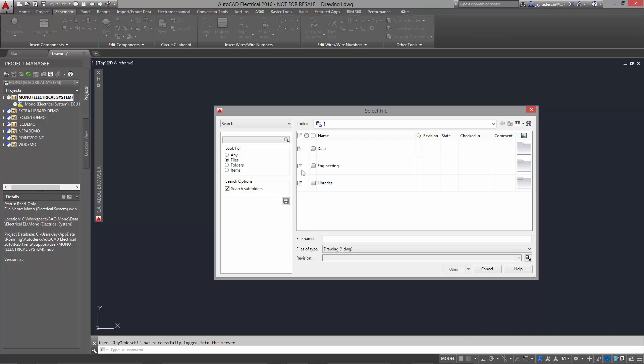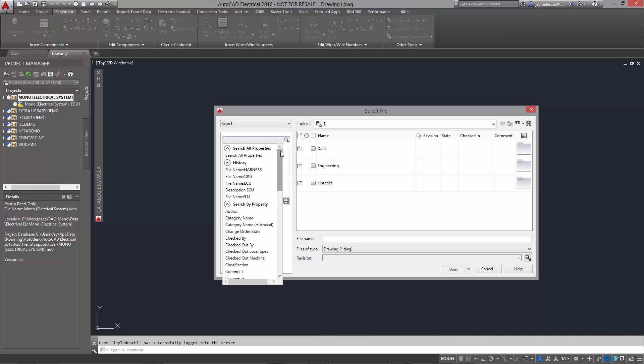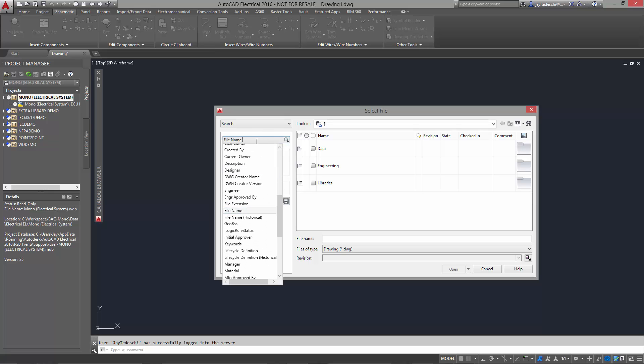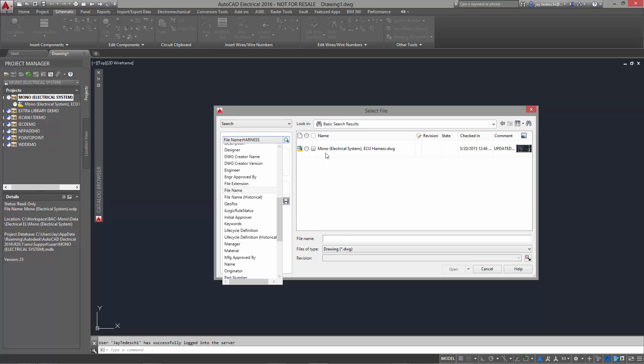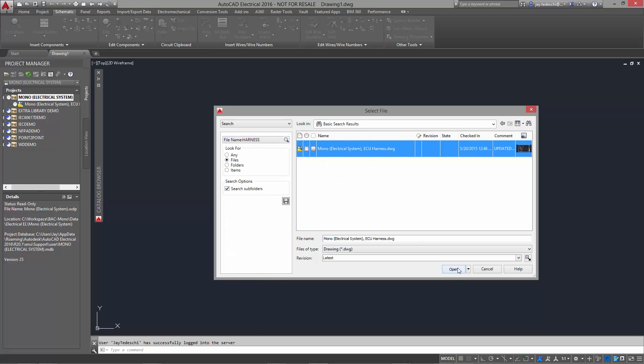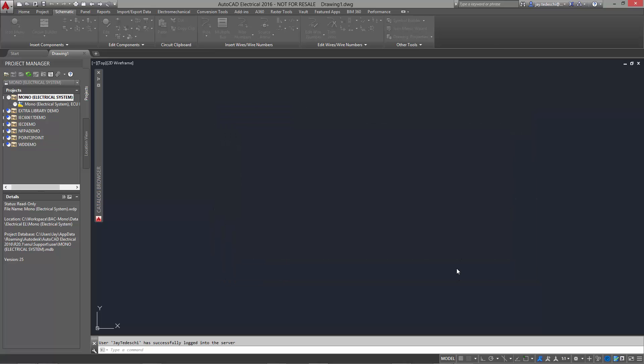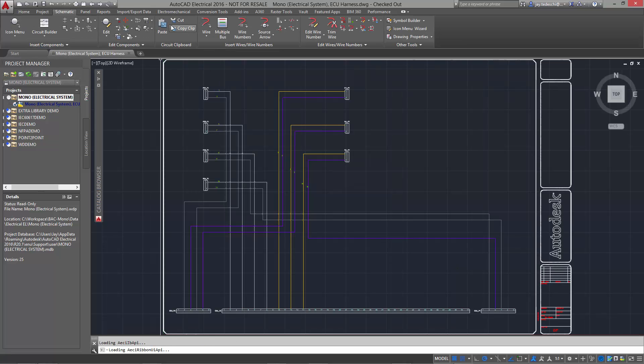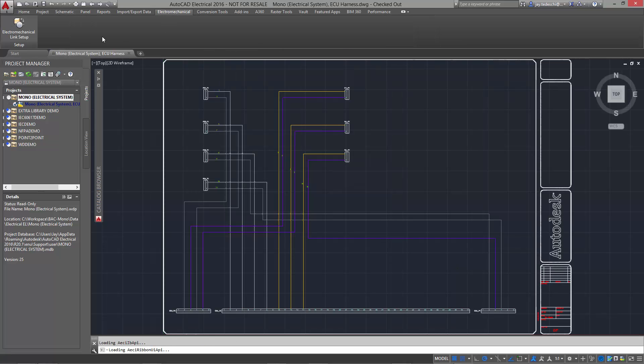We have an existing schematic of the harness in AutoCAD Electrical. Using Vault, we'll do a quick search for the schematic using any attribute such as the description, the designer, or in this case the file name. No more memorizing part numbers or browsing through folders to find the file that you need.